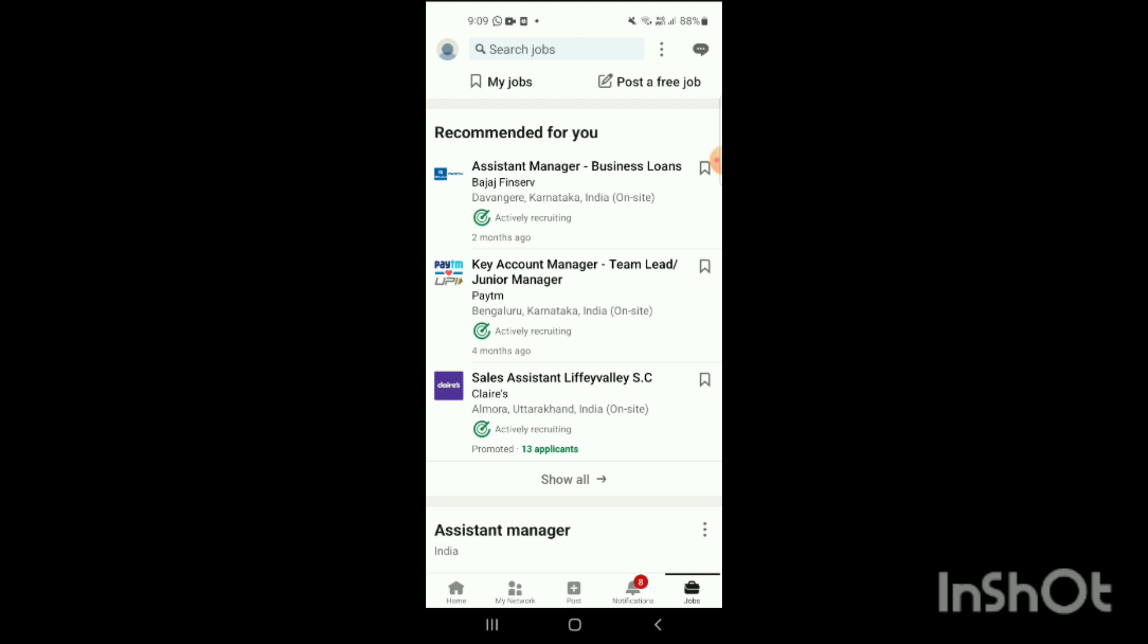Home, My Network, Post, Notifications, Jobs. Now what you will do is you can see the option of Jobs. Simply click on Jobs and when you click on this, here you can see the recommended for you and everything will be shown on the screen.